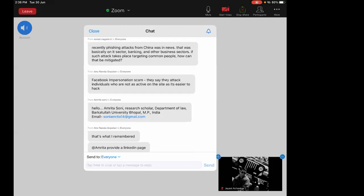Facebook impersonation scams target individuals who are not very active on the platform, as it's easier to impersonate inactive accounts. Attackers also target email addresses that are rarely used, carrying out brute force attacks. They look at Facebook profiles that are inactive and check whether the person has posted any recent activity. Based on that, they carry out their attacks.